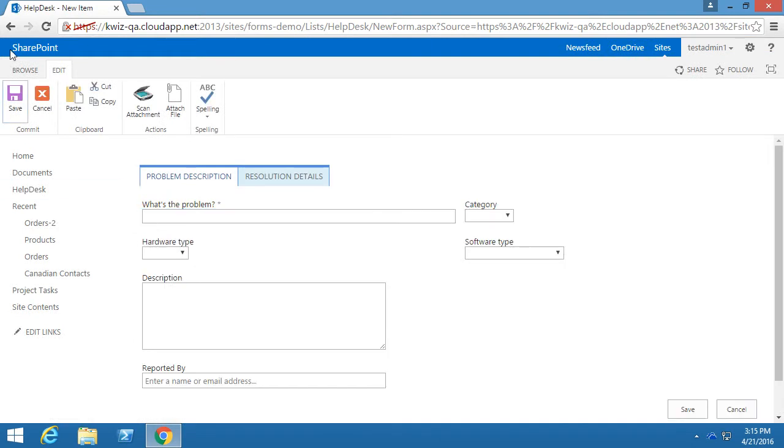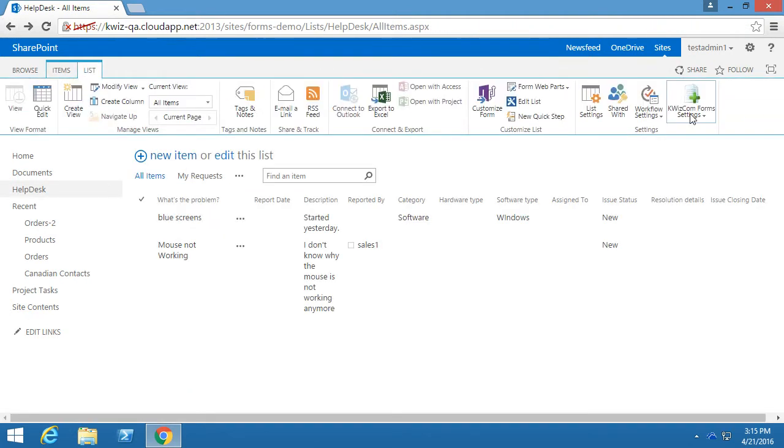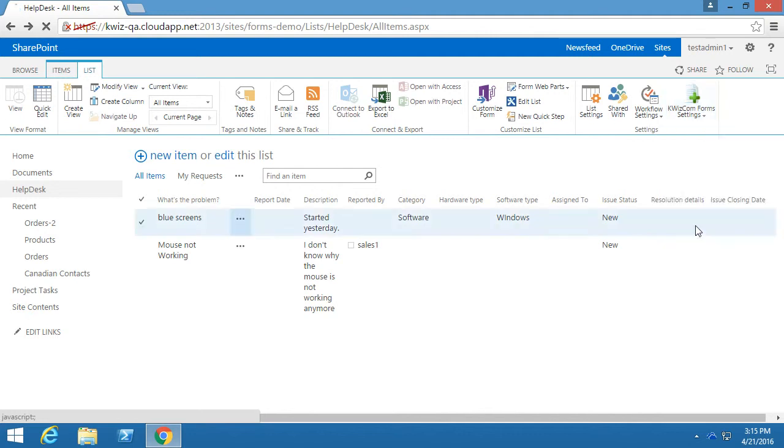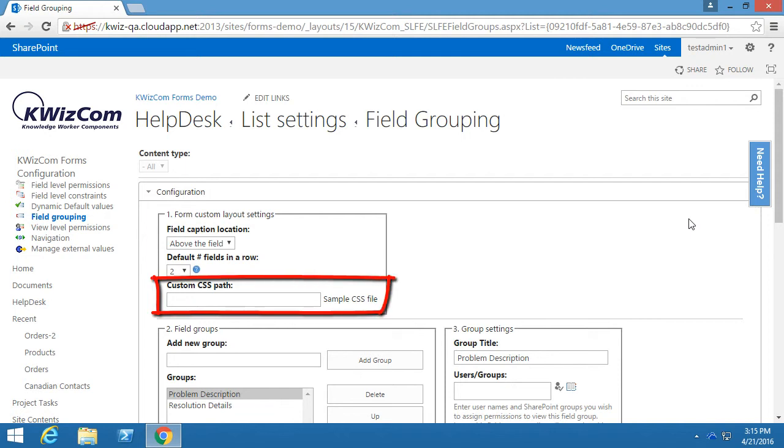To apply a custom CSS file to our forms, we must go to the Field Grouping Settings page. In the Form Custom Layout Settings section, we have a field called Custom CSS Path,